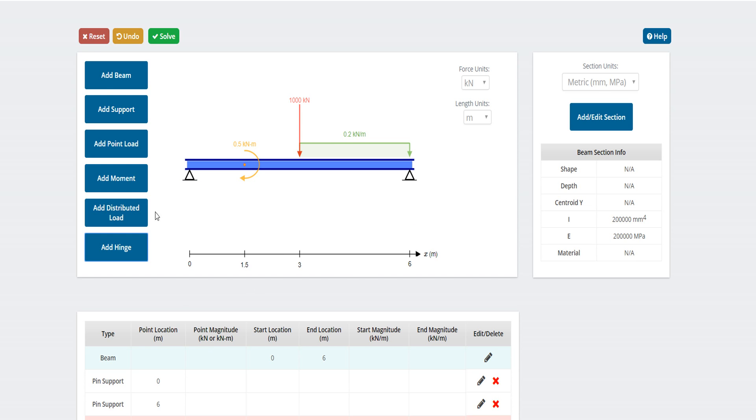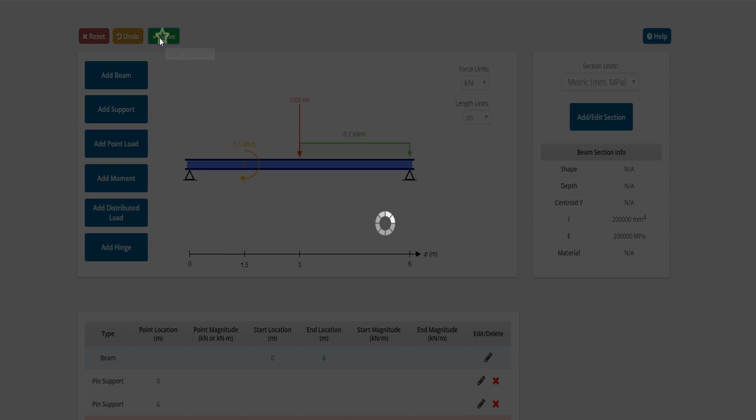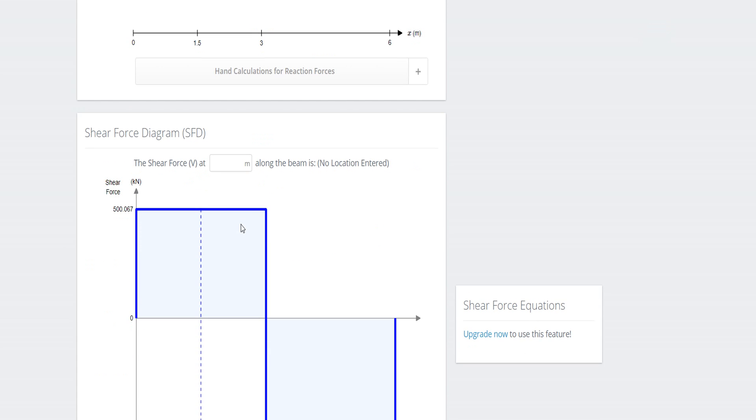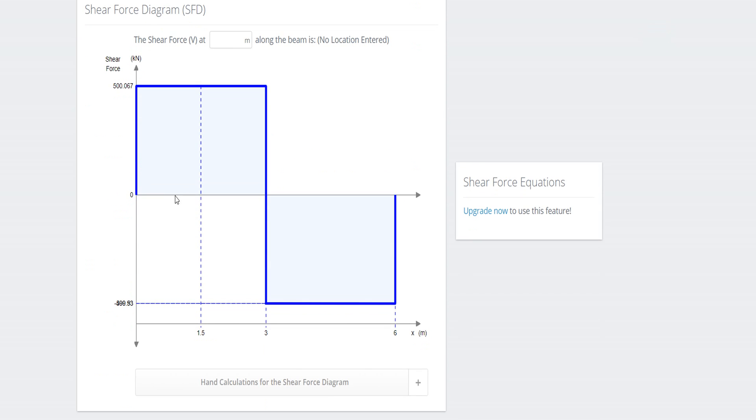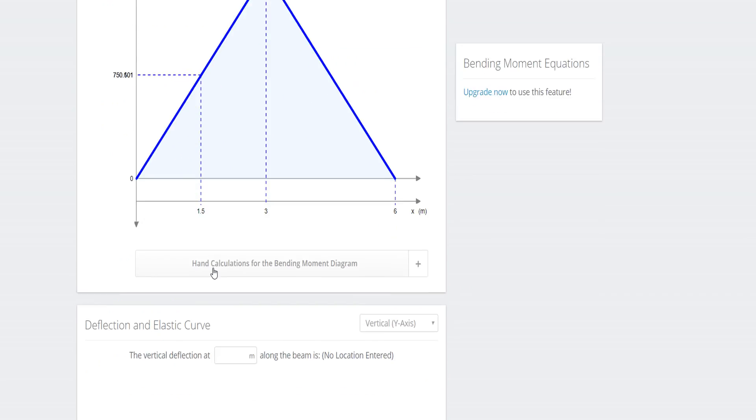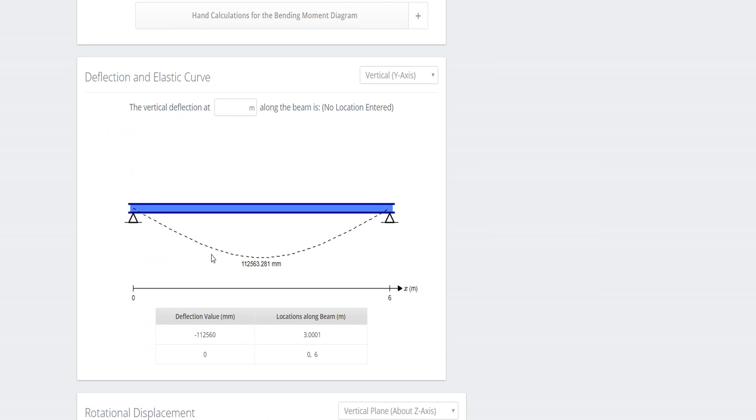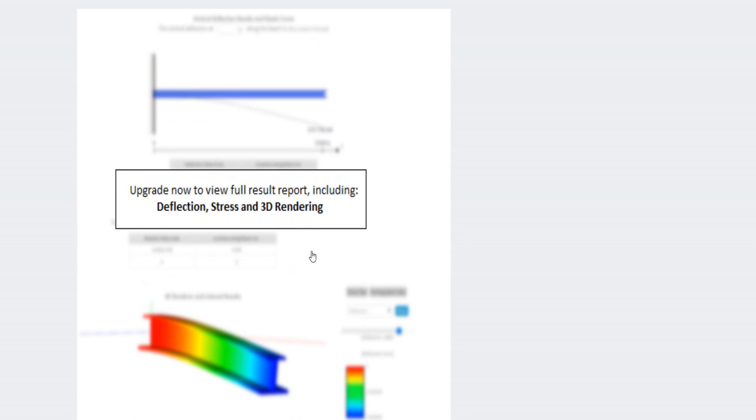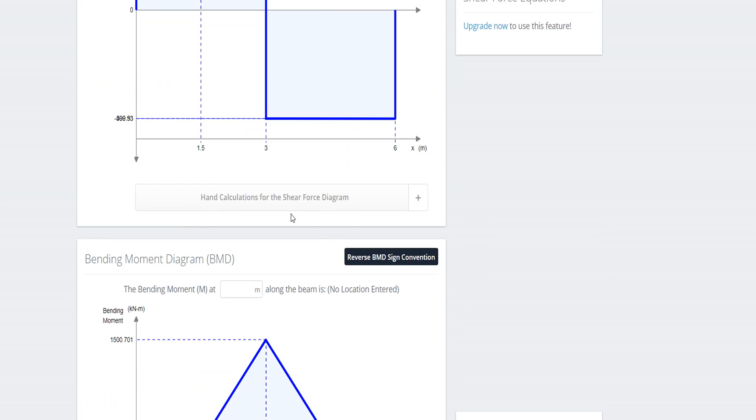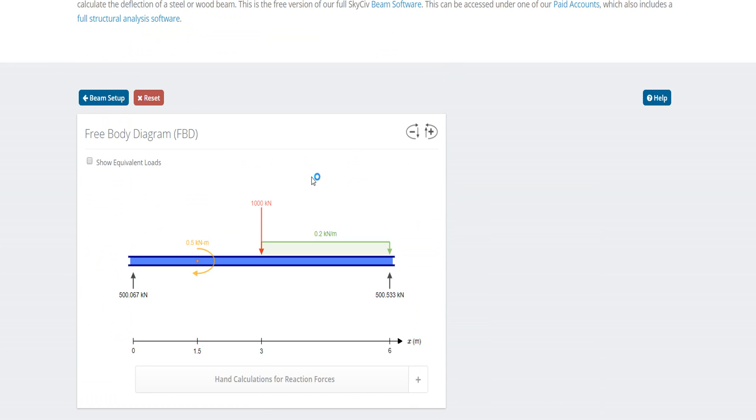Here we go: the shear force diagram, the bending moment diagram, and the vertical deflection curve. Other things are for the paid version. In this way you can find the beam solution.